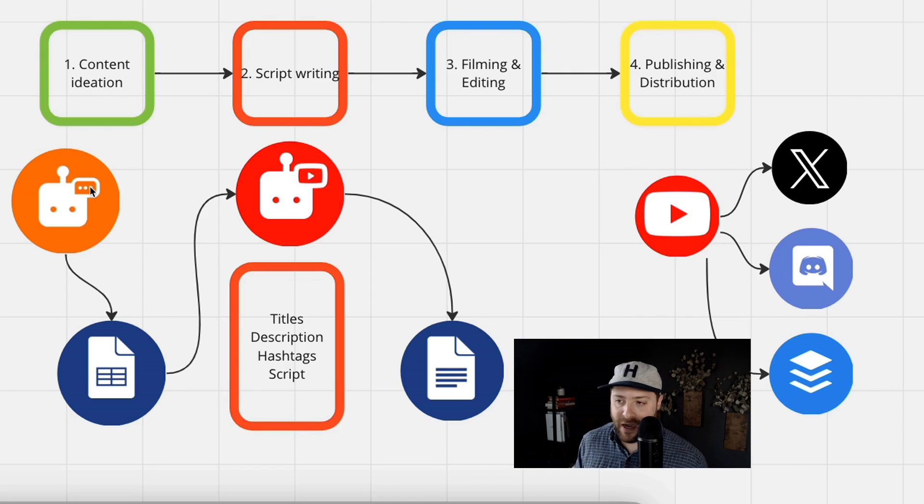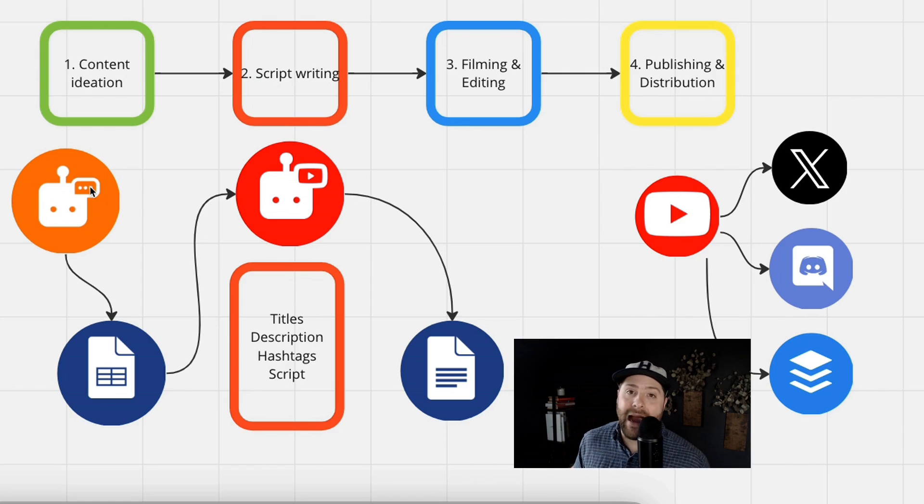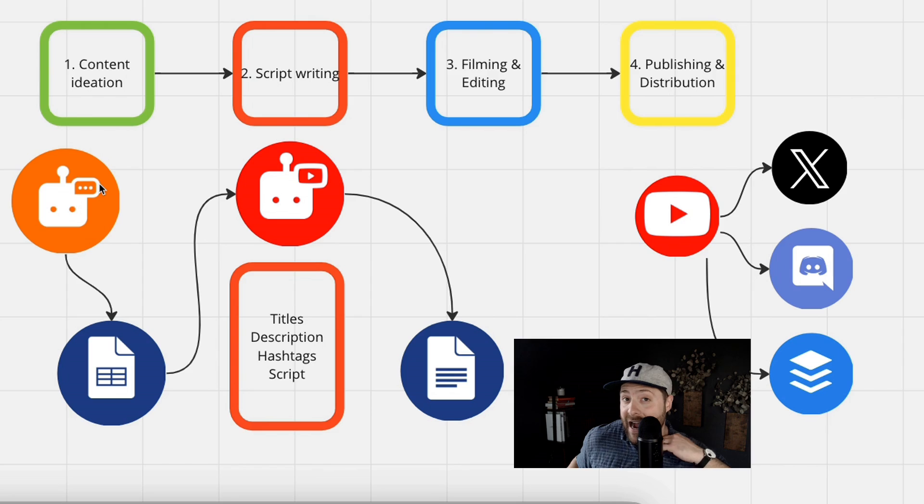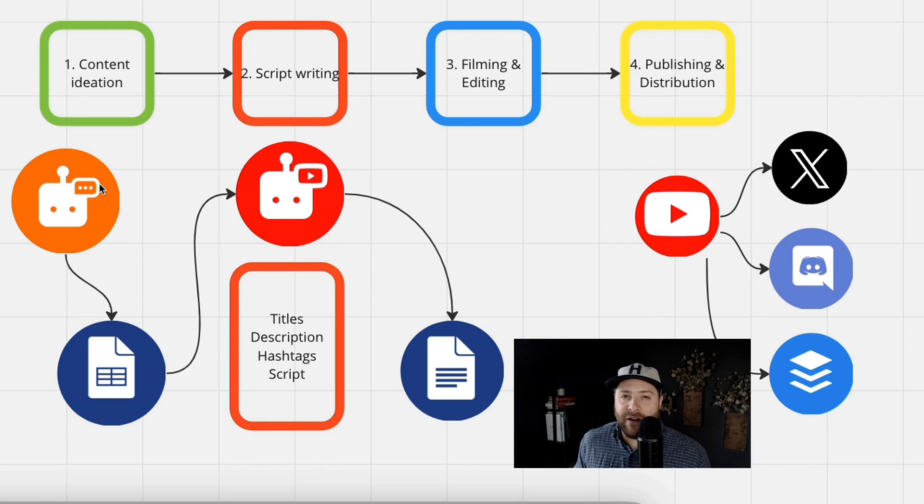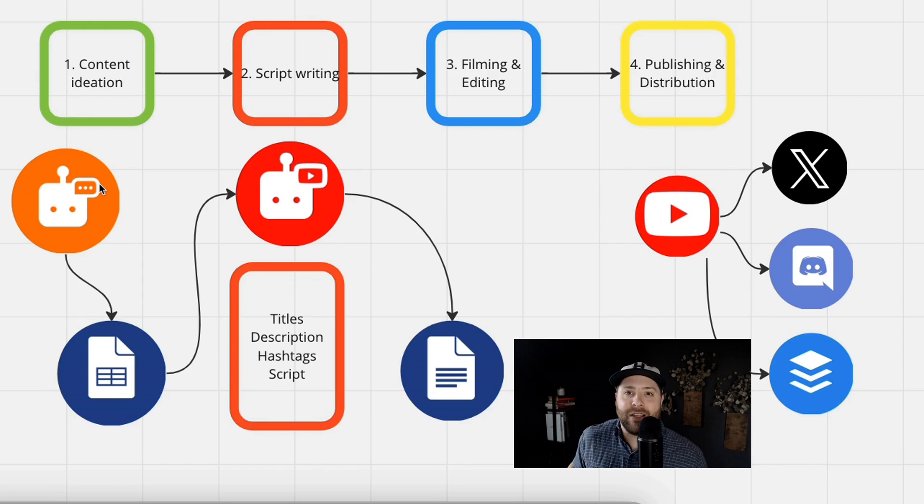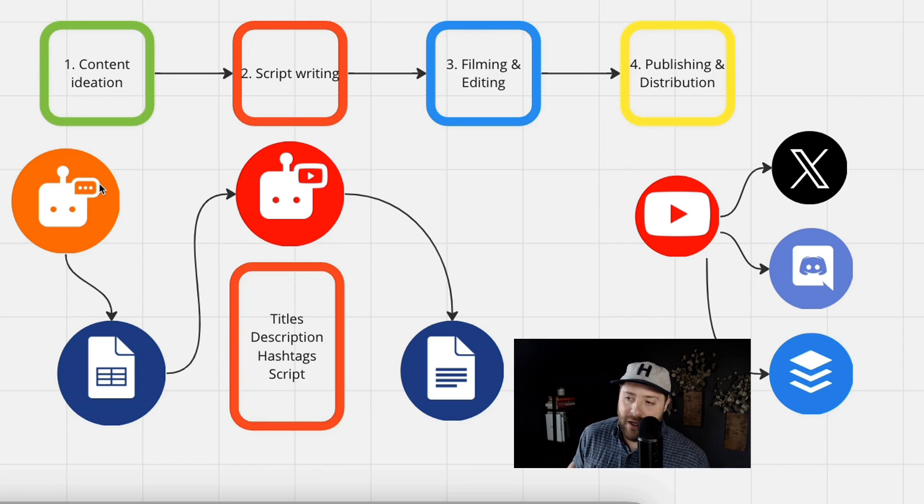So first off, we've got the IFTTT AI prompt. You can use this to actually ideate for content ideas. If you are running into a brick wall and trying to figure out what other types of content should I produce for my channel, you can use an AI prompt.